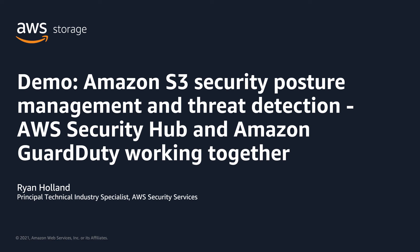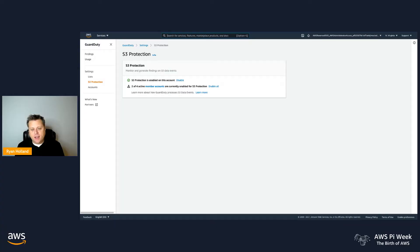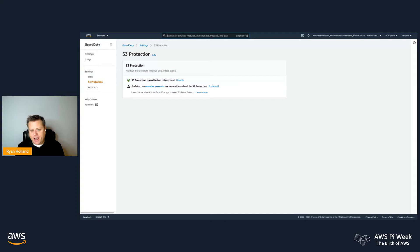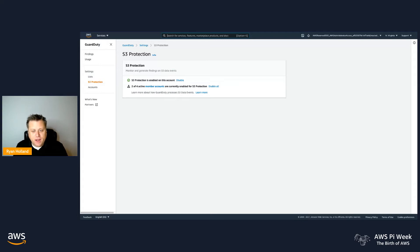We'll start with GuardDuty, which is the Threat Detection and Monitoring Service, and its S3 Protection. Key to note, S3 Protection was added to the service in July of 2020.